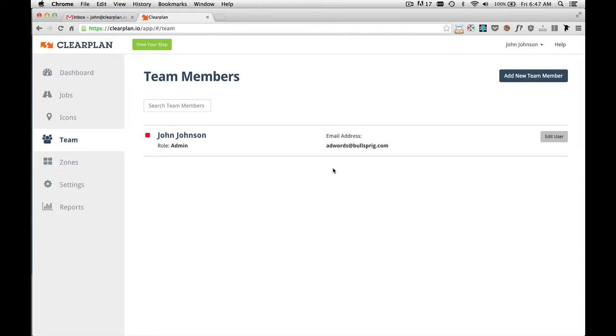To add a new team member, just come up here to the right-hand corner and click on the Add New Team Member button.